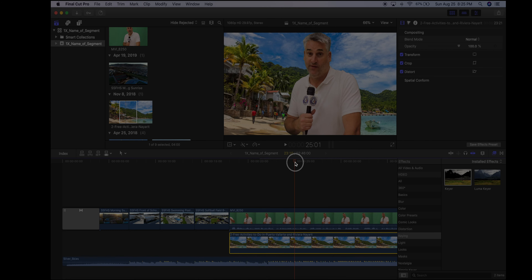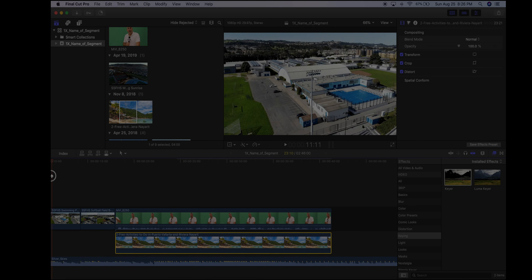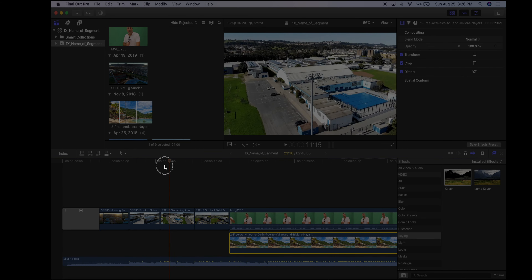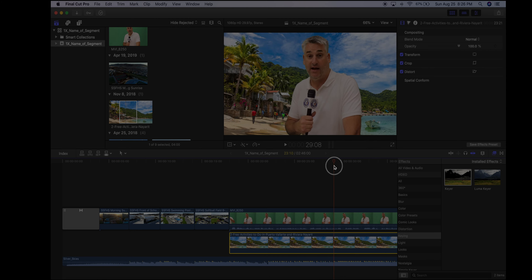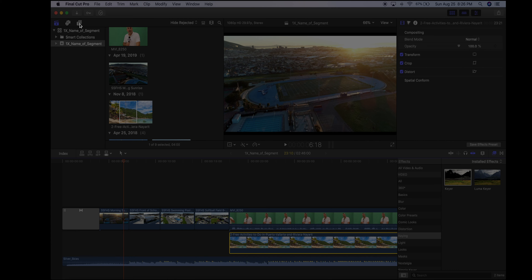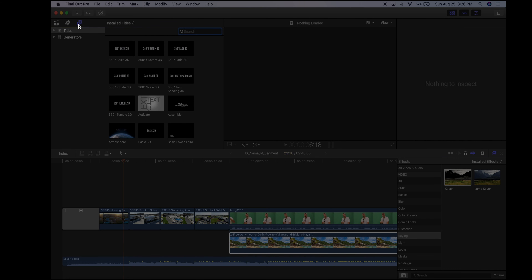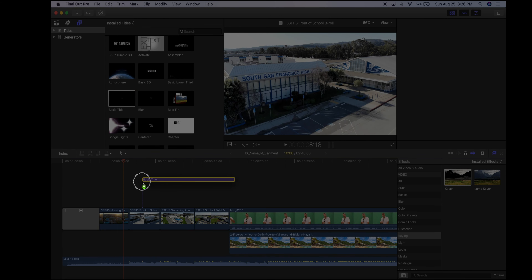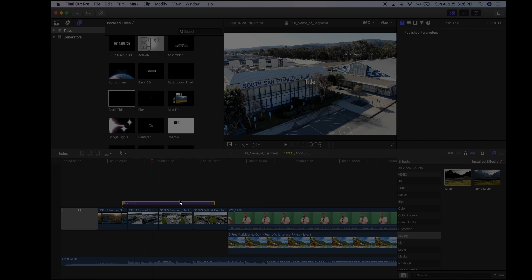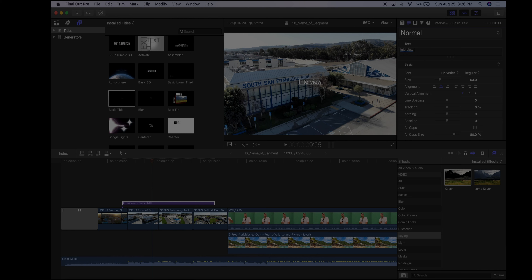Now let's add titles. Most segments come with two titles: a full screen title and a lower third for anyone who's speaking. Go to the Titles Browser in the upper-left corner — here you have all kinds of templated titles. Grab a basic title, drag it where you want it. Click inside where it says 'Title' and over in the Inspector on the right you can change the text — for example, 'Interview with Boyd.'